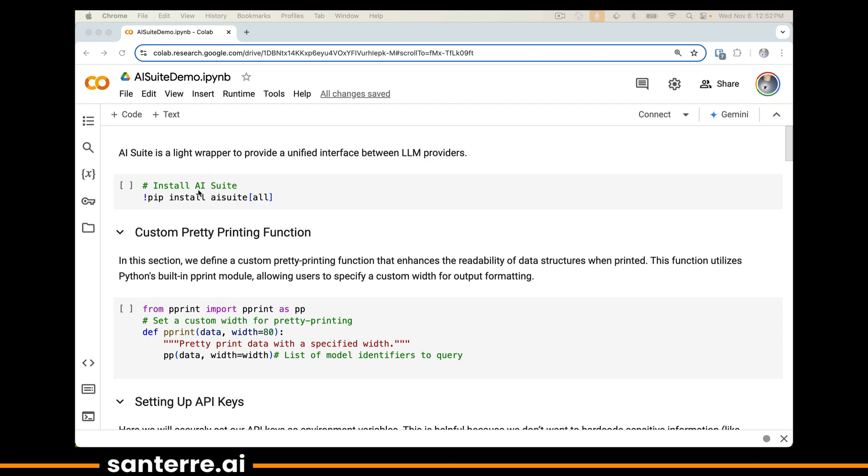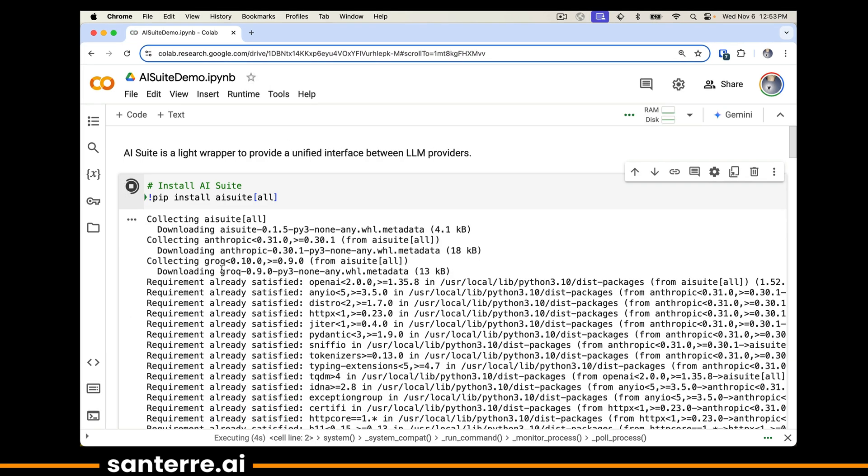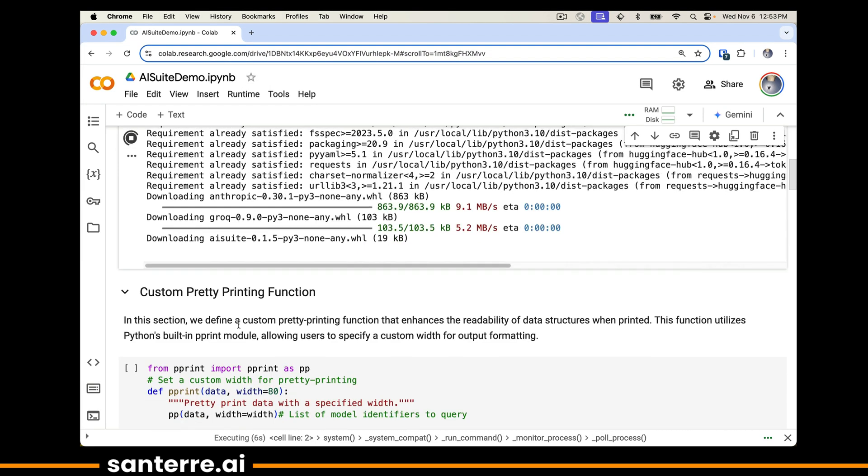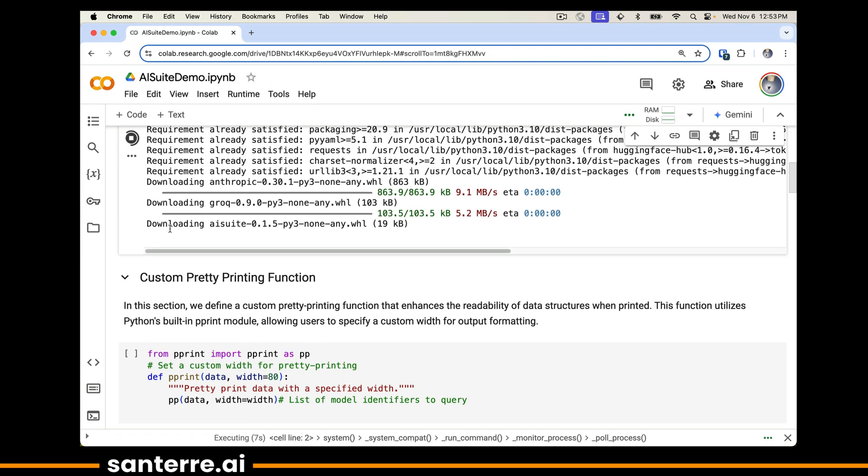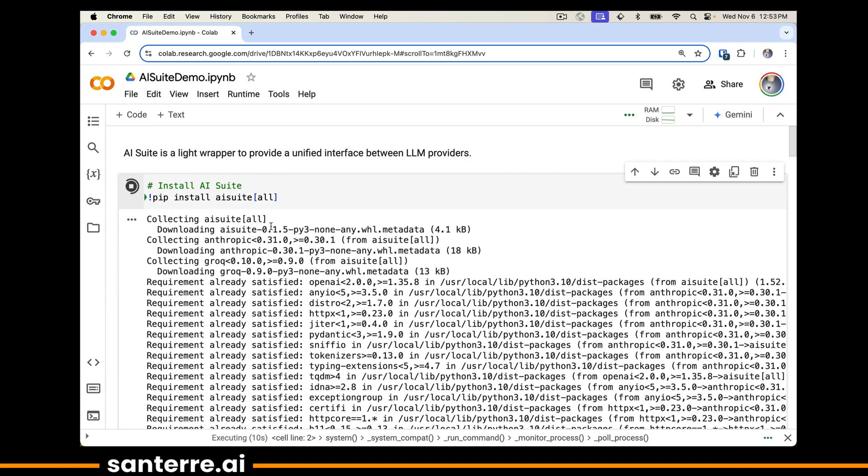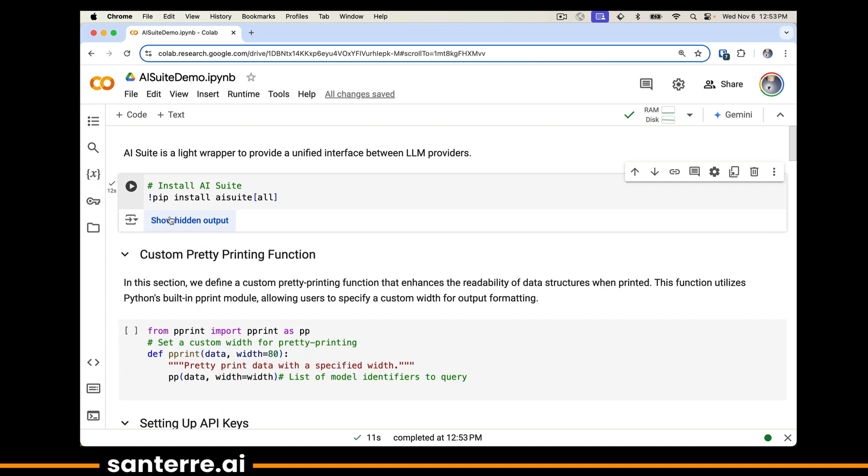The first thing we'll need to do is install the AI software. We'll be using a Google Colab, I'll provide a link in the notes. We're going to download a whole collection, including some that may already be satisfied based upon your environment. Note that we use brackets all to ensure that we're ready for all of the providers, and I'm going to hide this output because we're not too concerned about that.